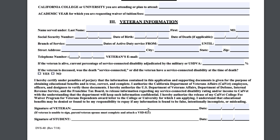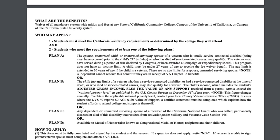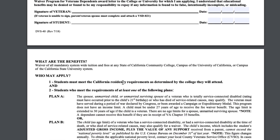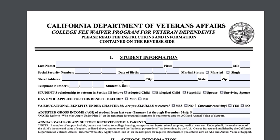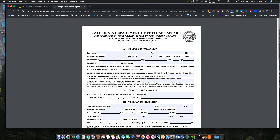This is the form — VSD 021. You can Google it and pull it up. It goes through the four plans, and then you print it out, sign it, and you're good to go. For the tax information, you have to go to a California Franchise Tax Board field office.